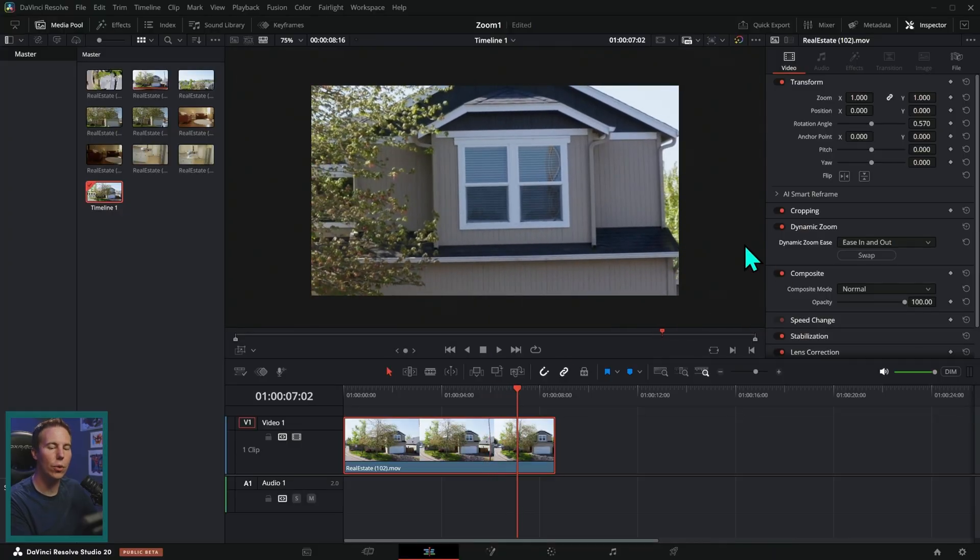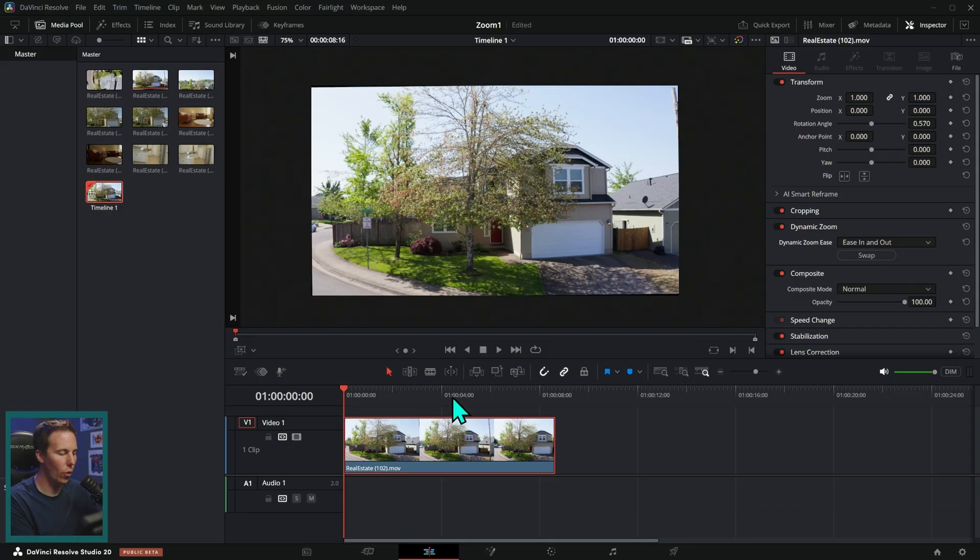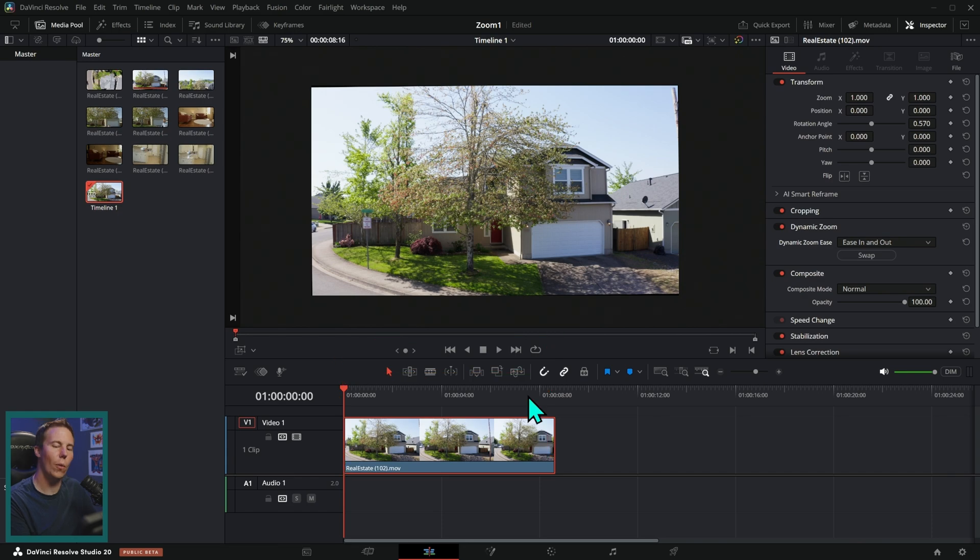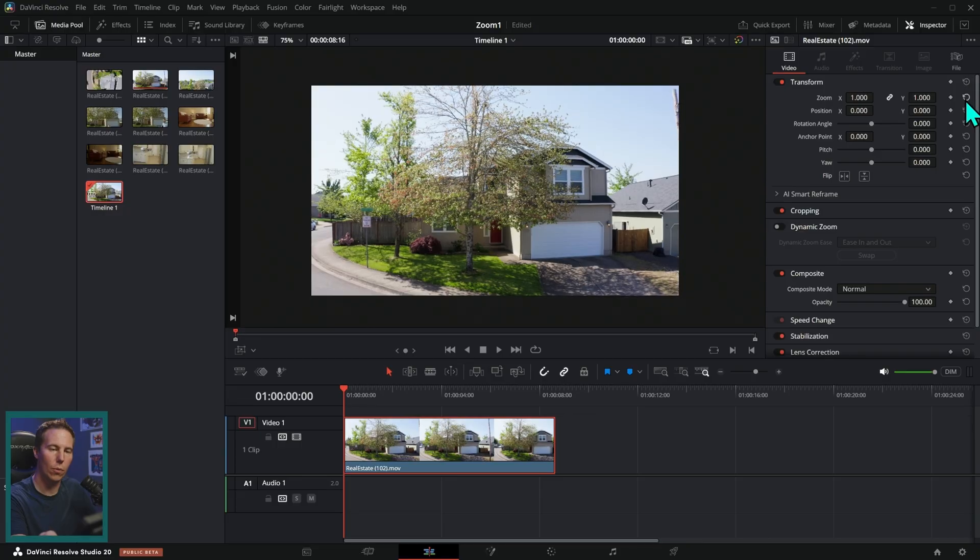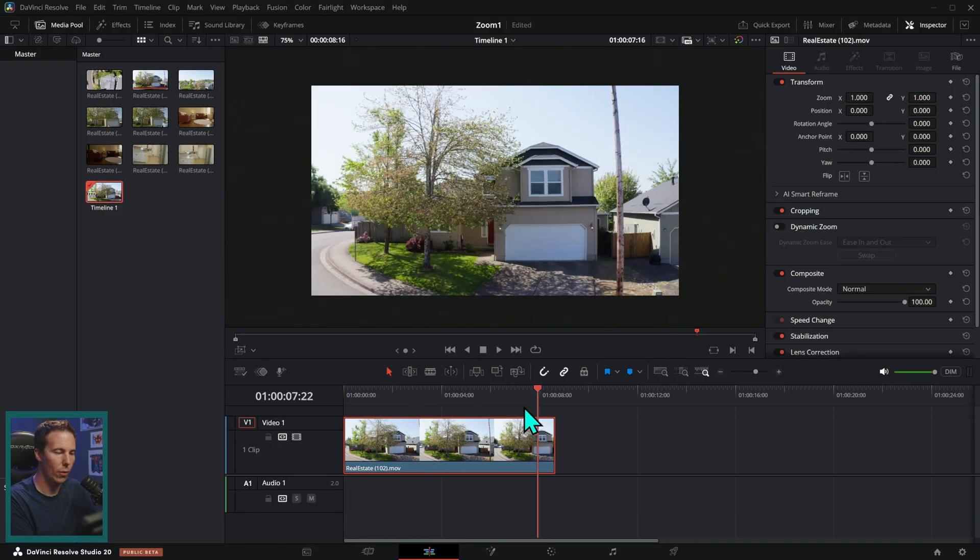And so you have a lot of control just with this dynamic zoom, but the dynamic zoom is only going to animate from the beginning to the end of this range. And so if you want this to zoom quicker, you kind of have to do some work yourself. And so I'll turn off the dynamic zoom.